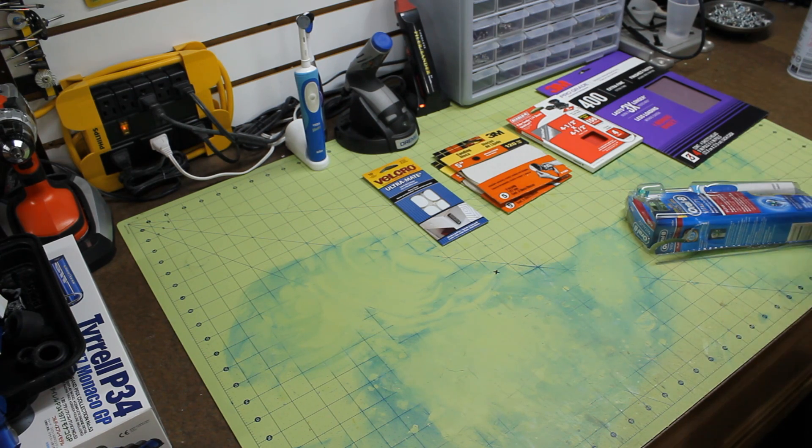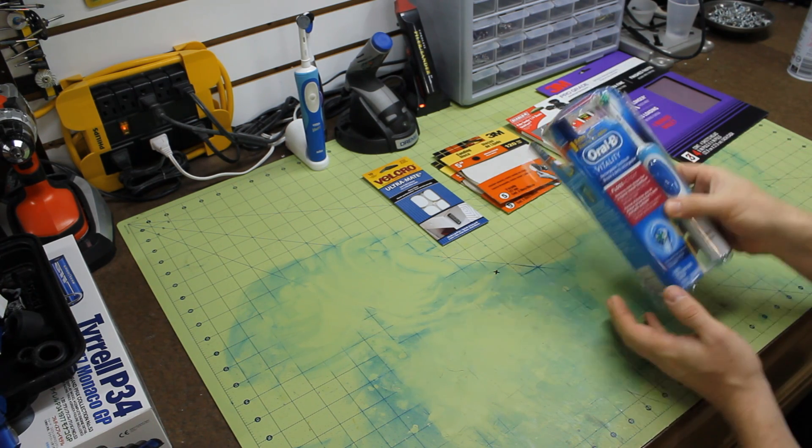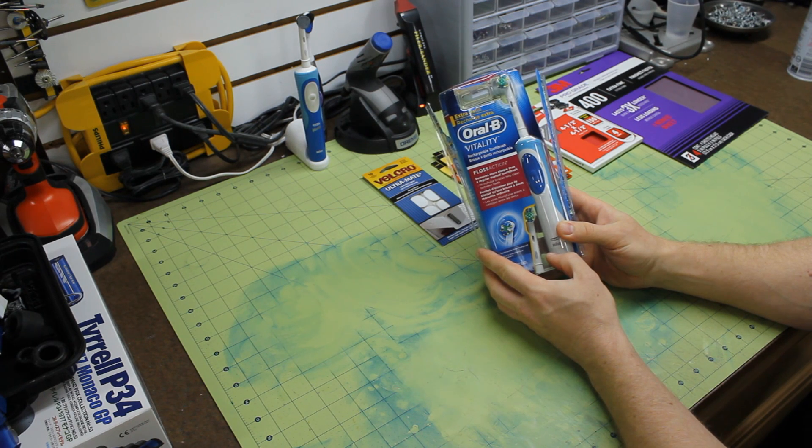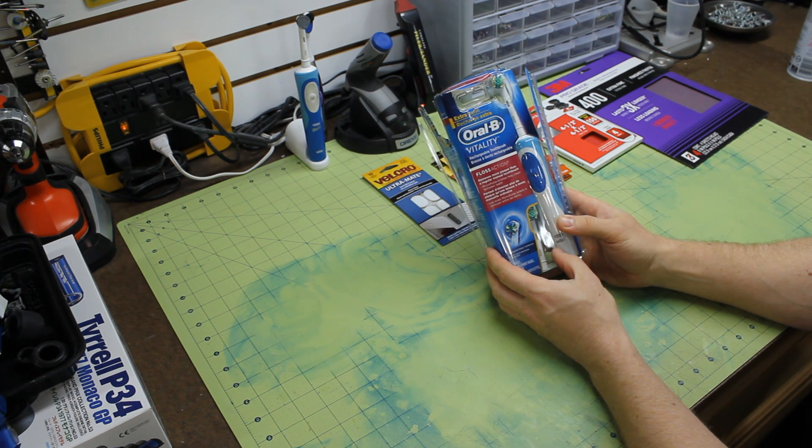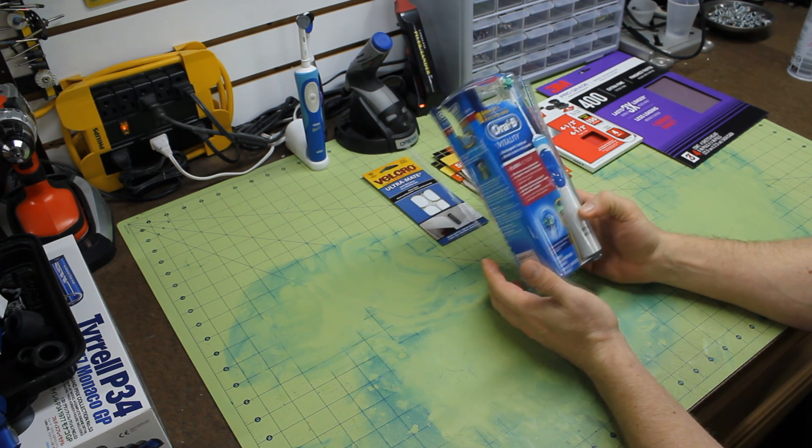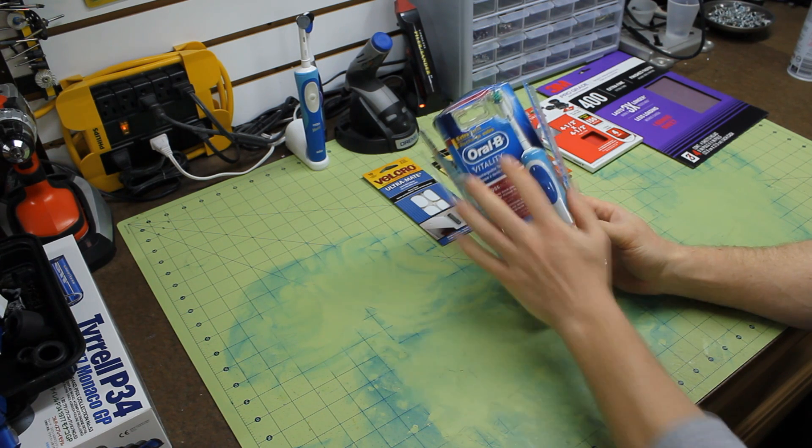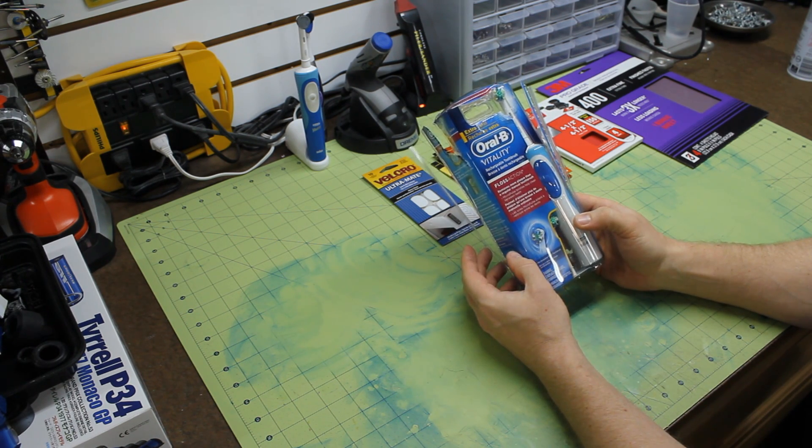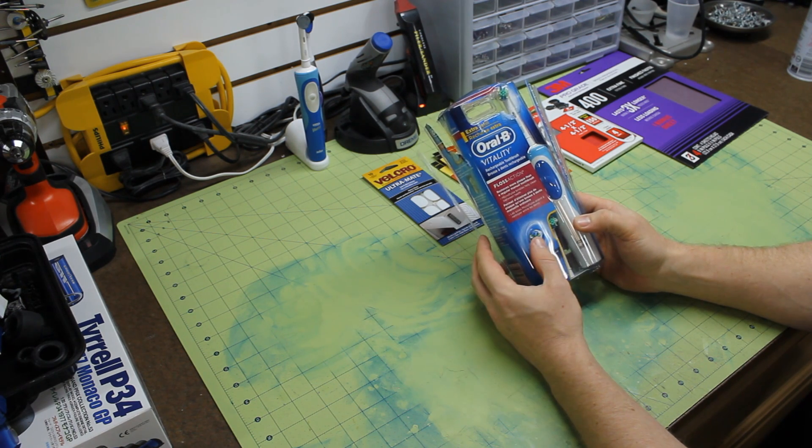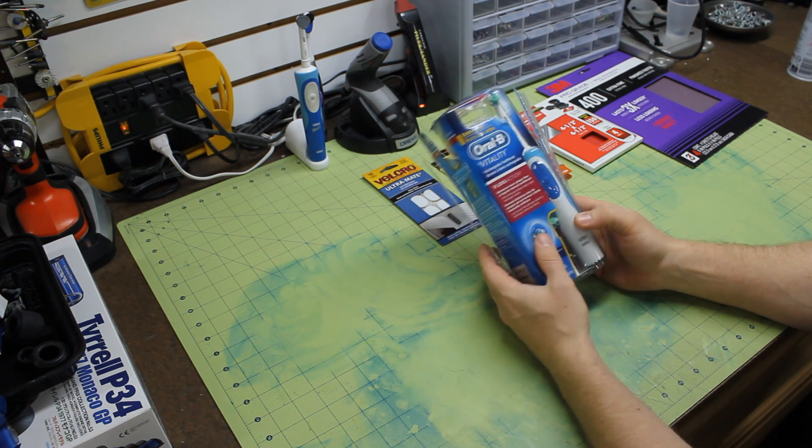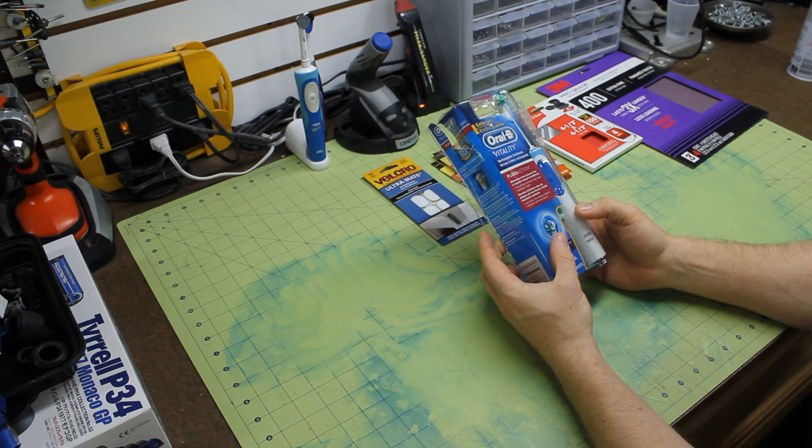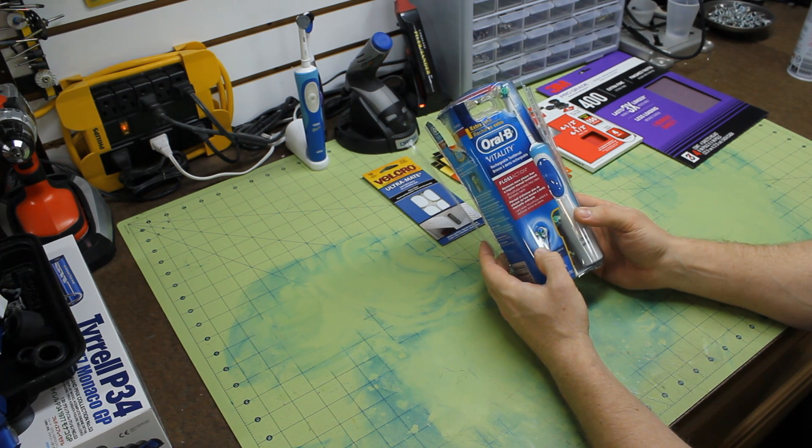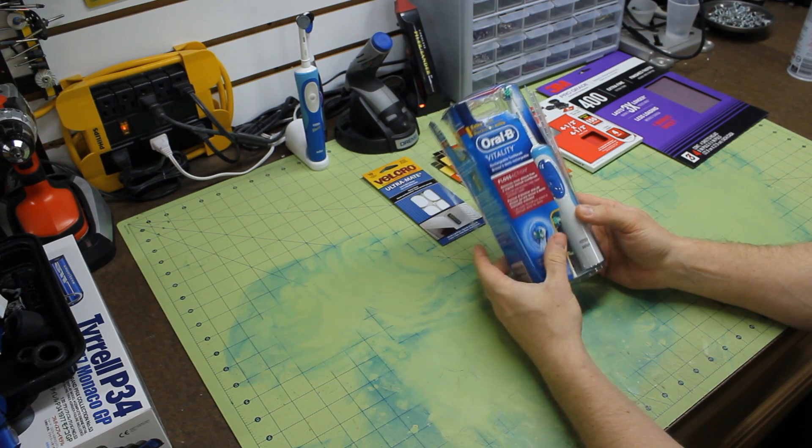So basically, things you're going to need for this project. Electric toothbrush. I use the Oral-B Vitality. Got this, I think $30 at the local Target. Every now and then Oral-B will put on their website some rebates. I know that recently they had a $15 rebate, which was nice. It would have made this thing half price. It's a great little rechargeable toothbrush. It comes with two heads, which is real nice.